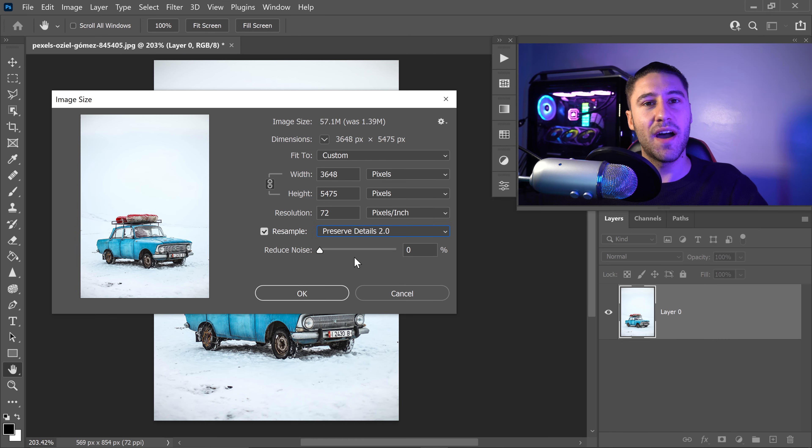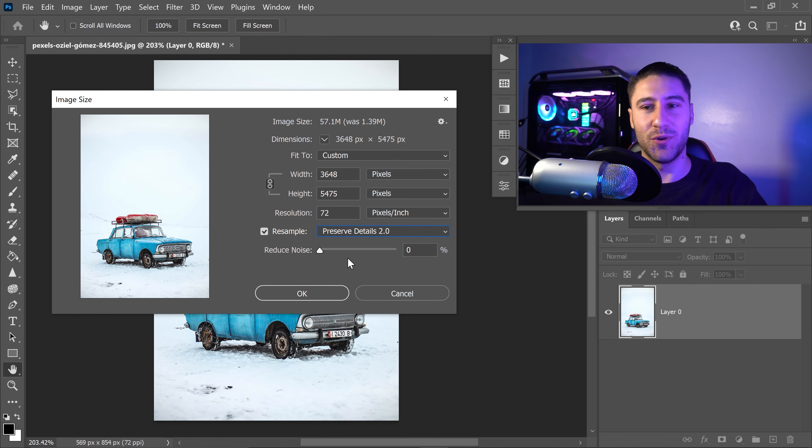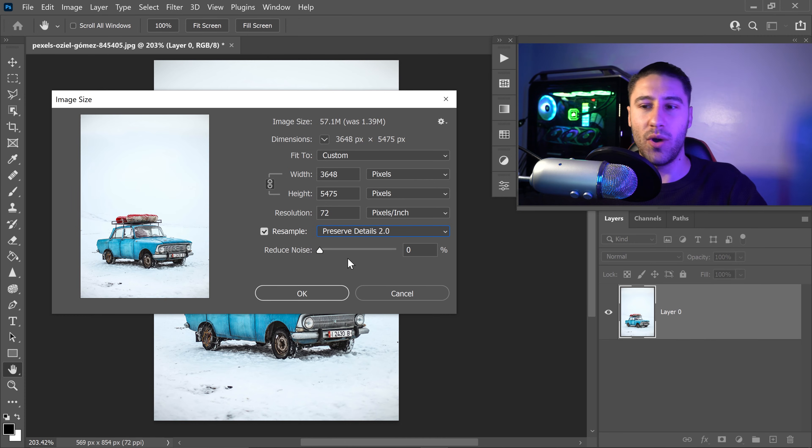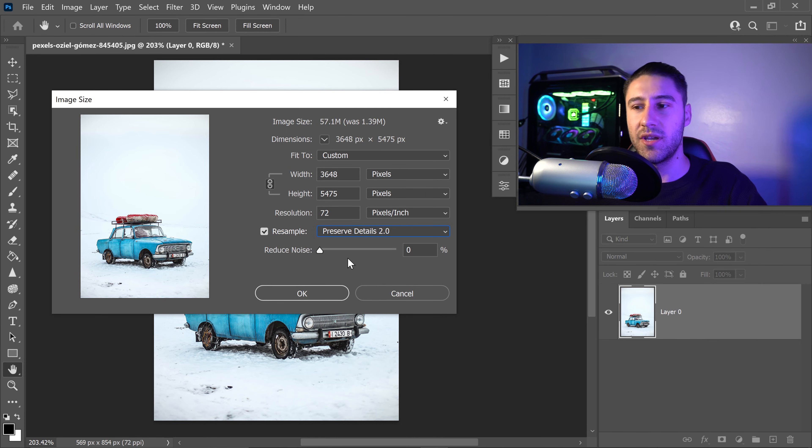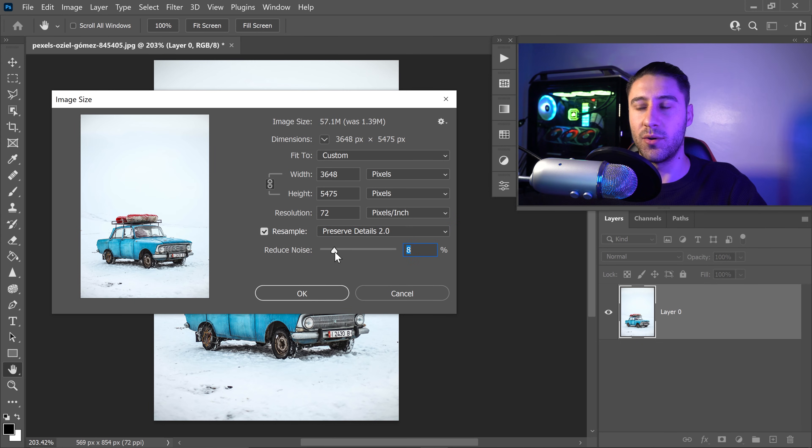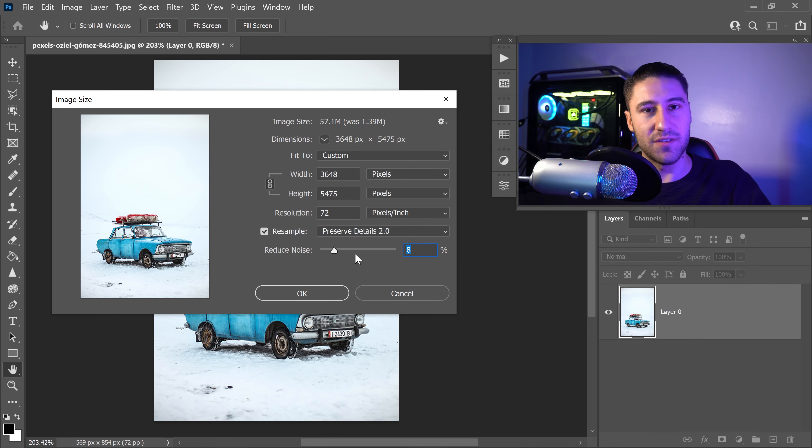And then finally, we have reduce noise. Now this is if you've got yourself a little bit of grain or noise in the background or anywhere in the image. You can simply increase the slider and this will make it so it reduces that noise in the image.